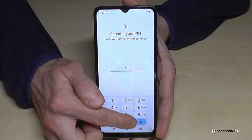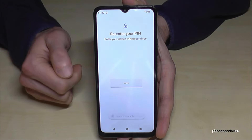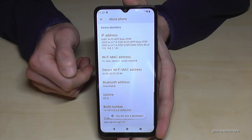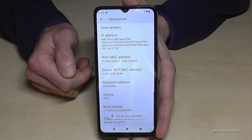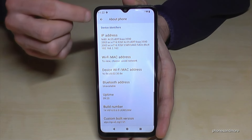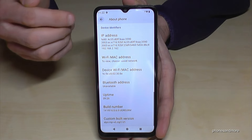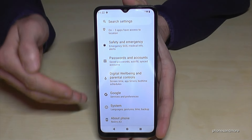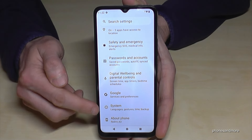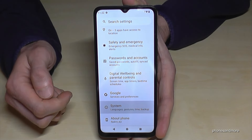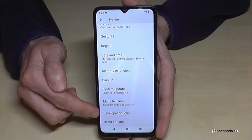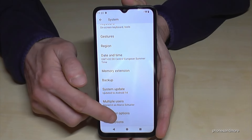Confirm with the arrow and now you are a developer for the phone. But we still have to find the developer options. For that you need to go back one step to the general settings, then go to System, and here almost at the end of the list you will find Developer Options.